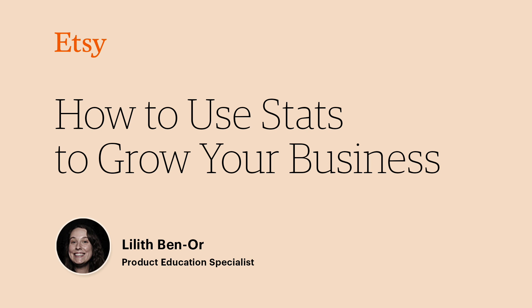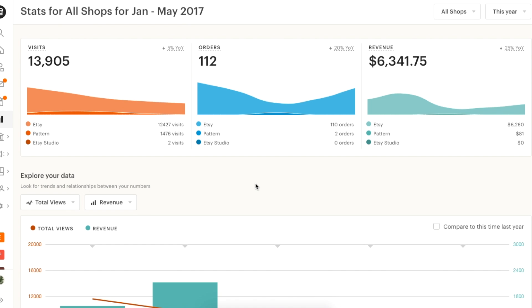If you're looking to grow your business and get more visits and sales, but aren't sure how to use stats to help focus your energy, let's walk through a quick example.